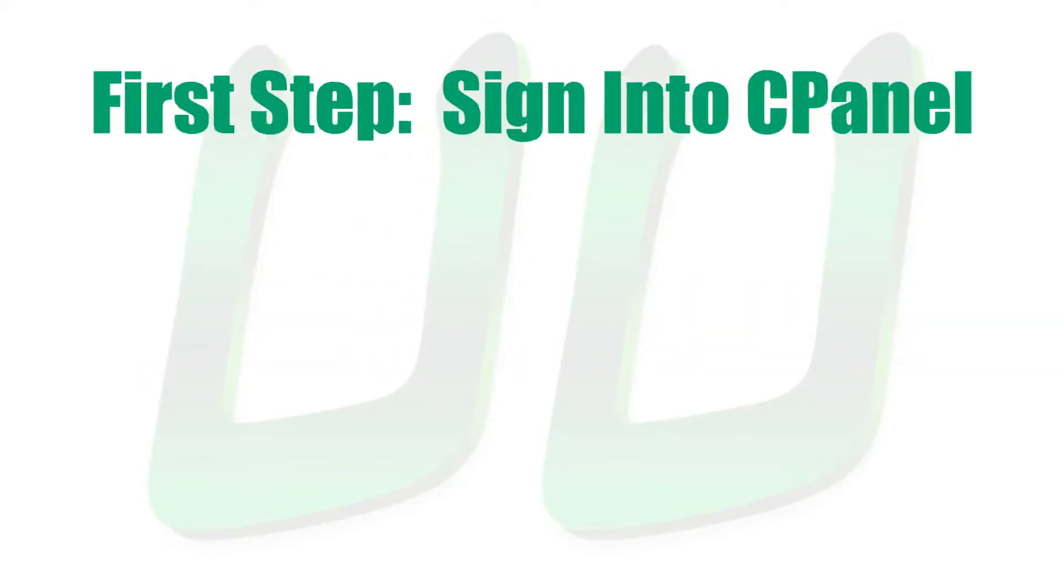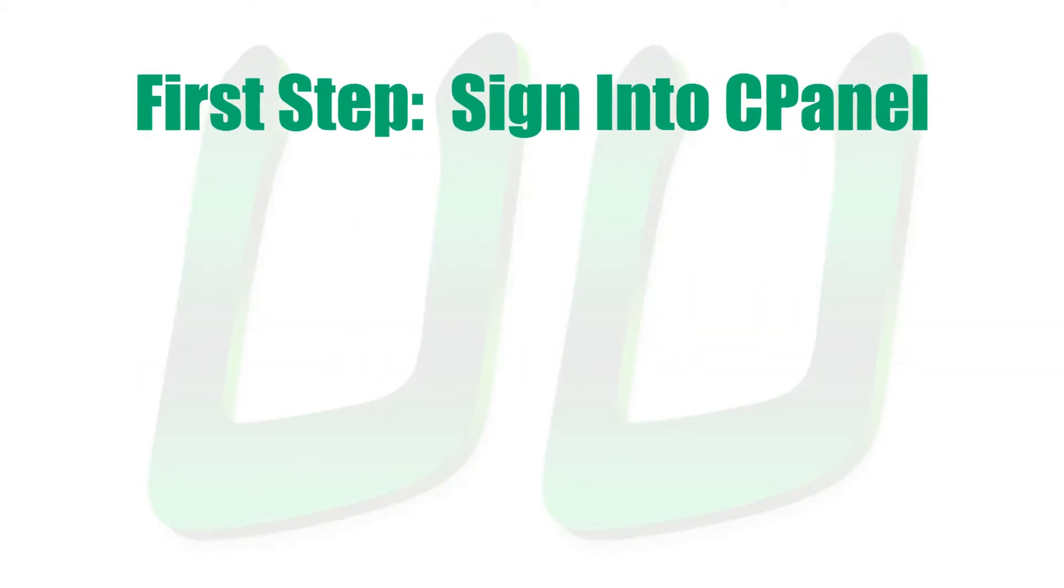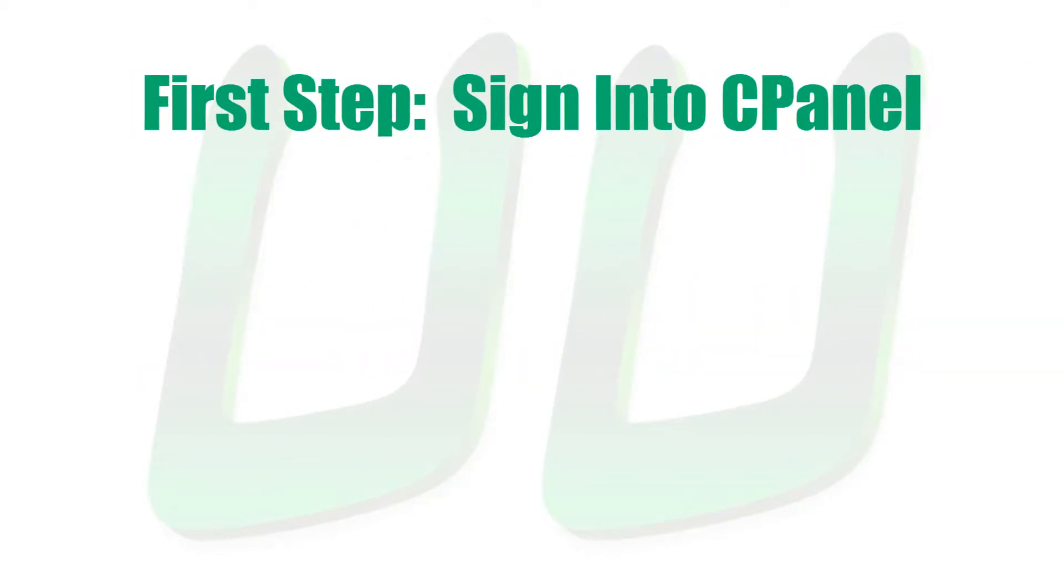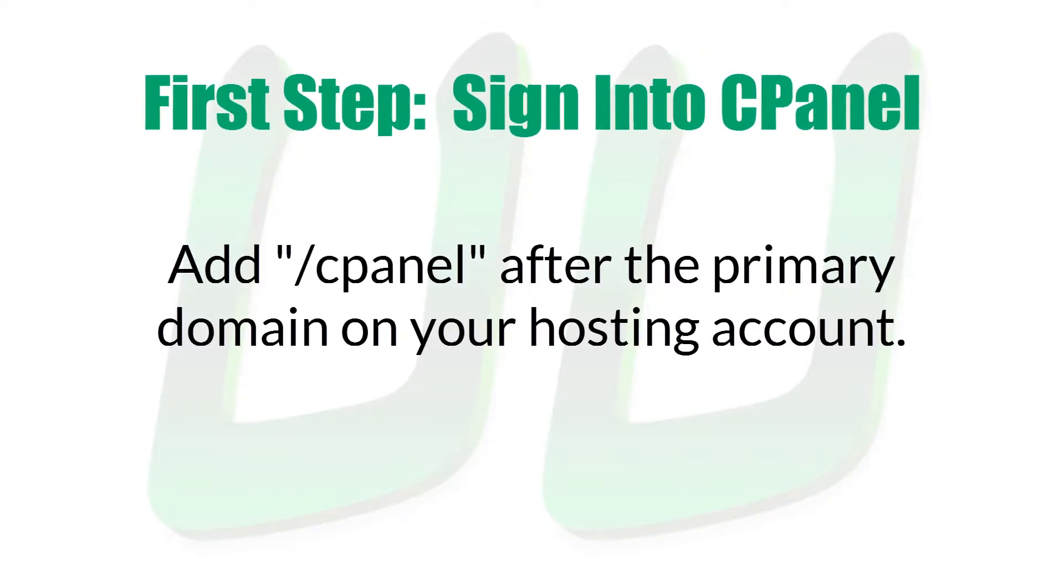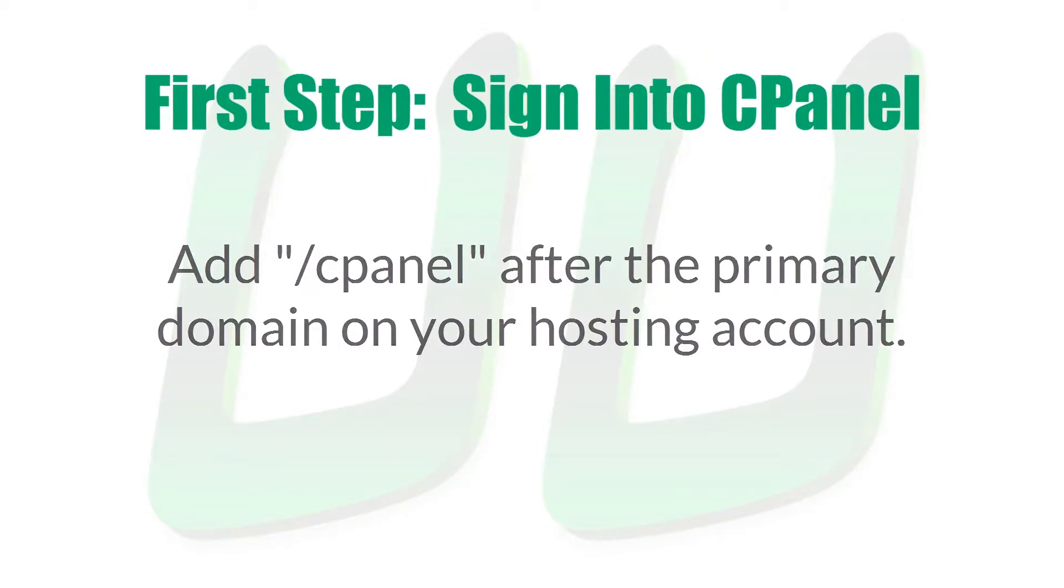So the first thing you need to do is sign into your CPanel. Now in general, if your company uses CPanel, then all you have to do is add forward slash CPanel after the primary domain on your account.